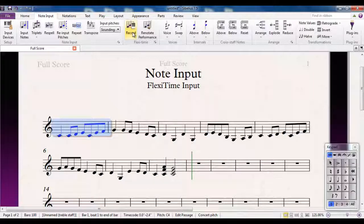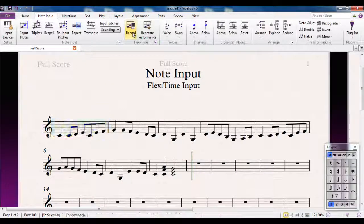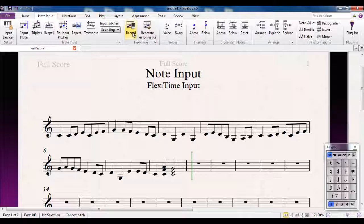And Escape to stop. So you can see that it does make life an awful lot quicker if you have the keyboard skills and you've got the equipment to use Flexi-Time input.